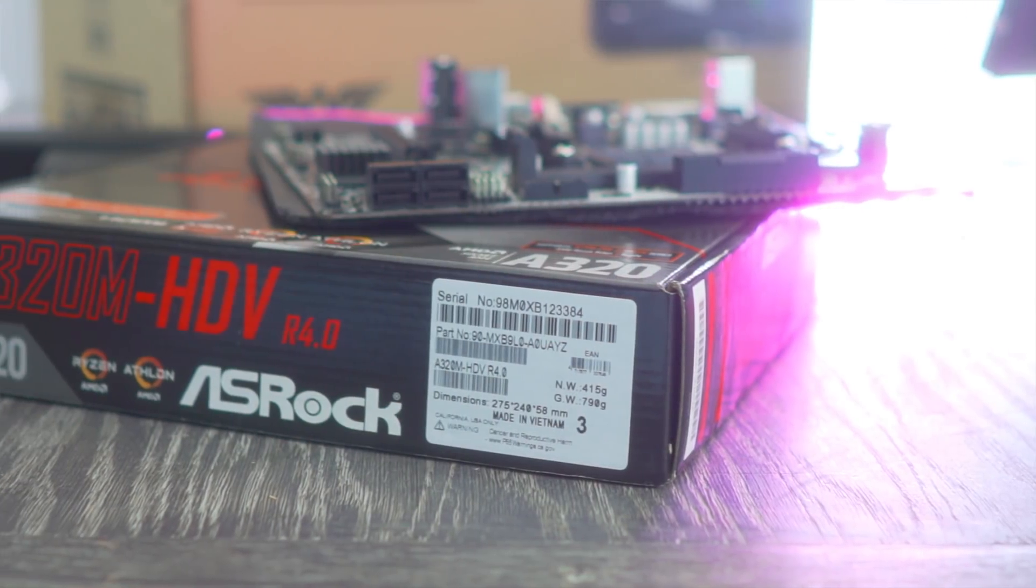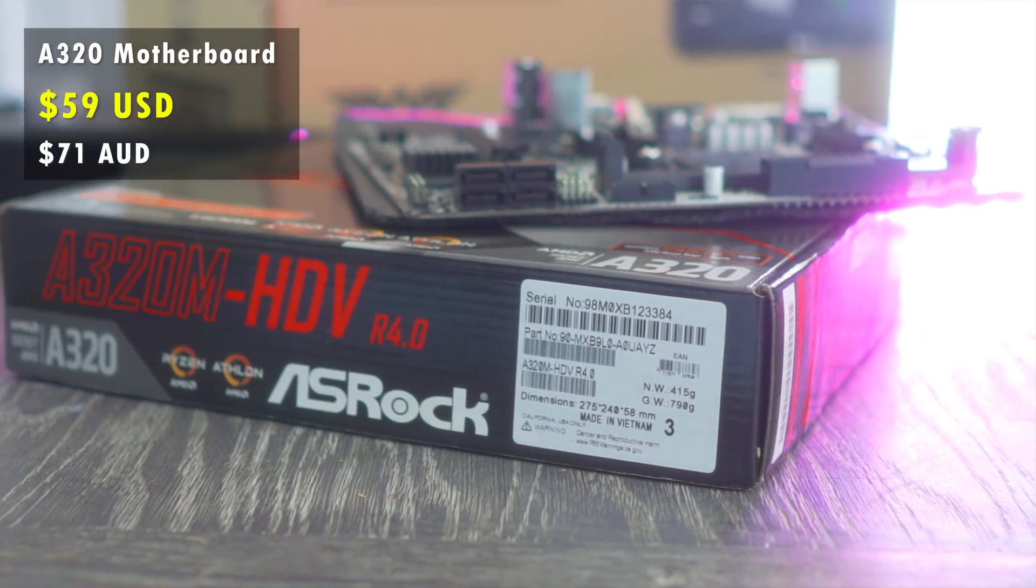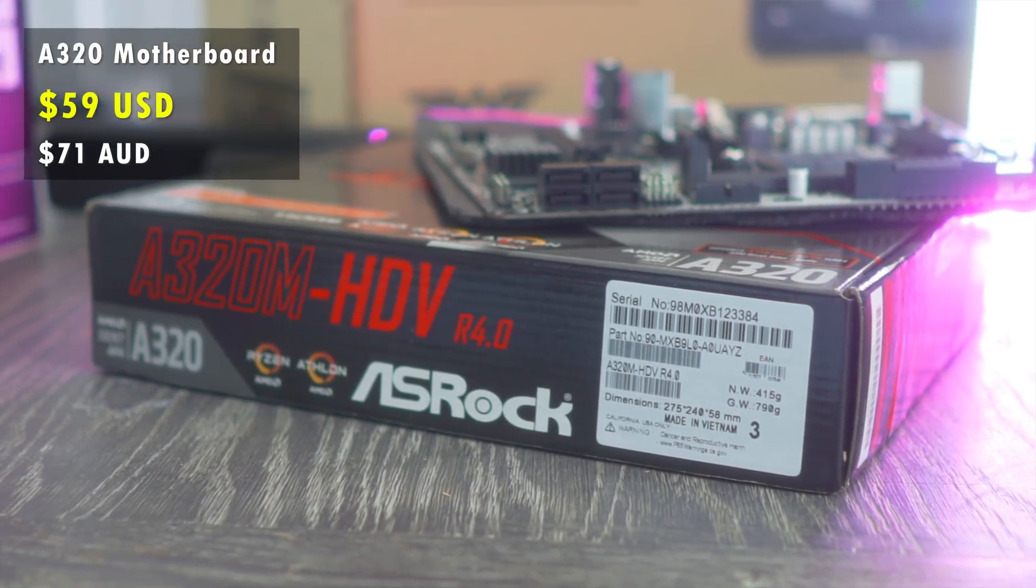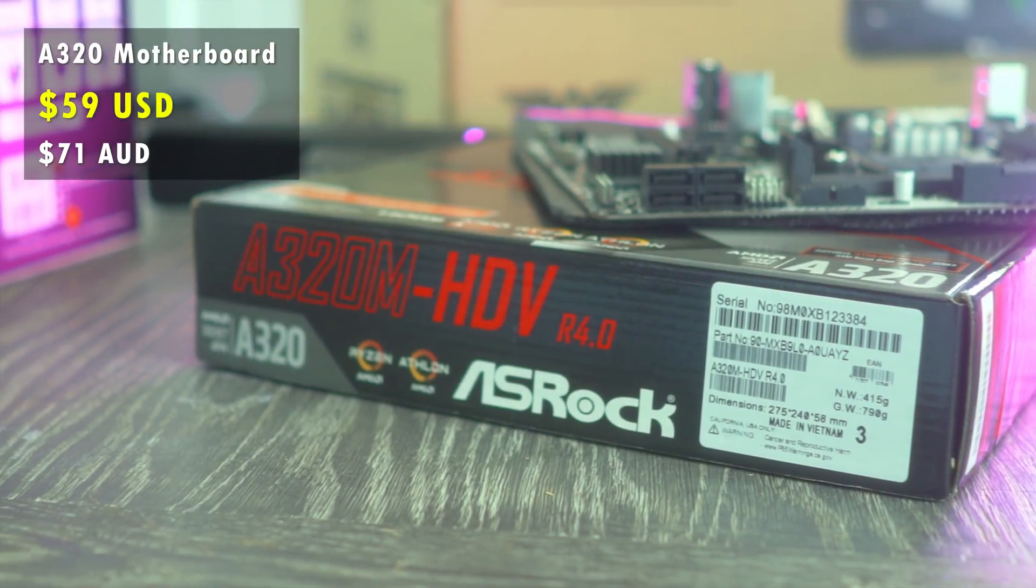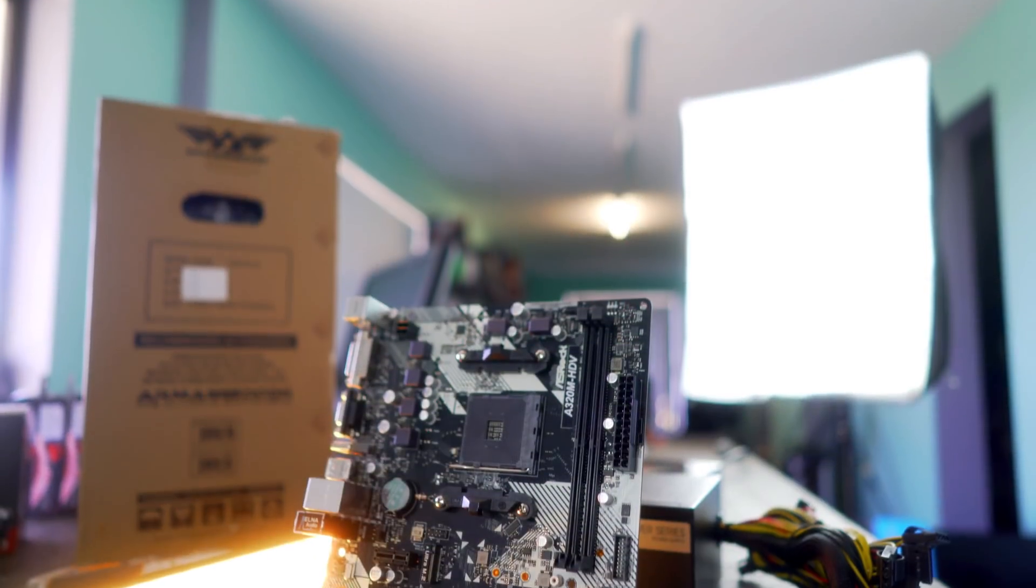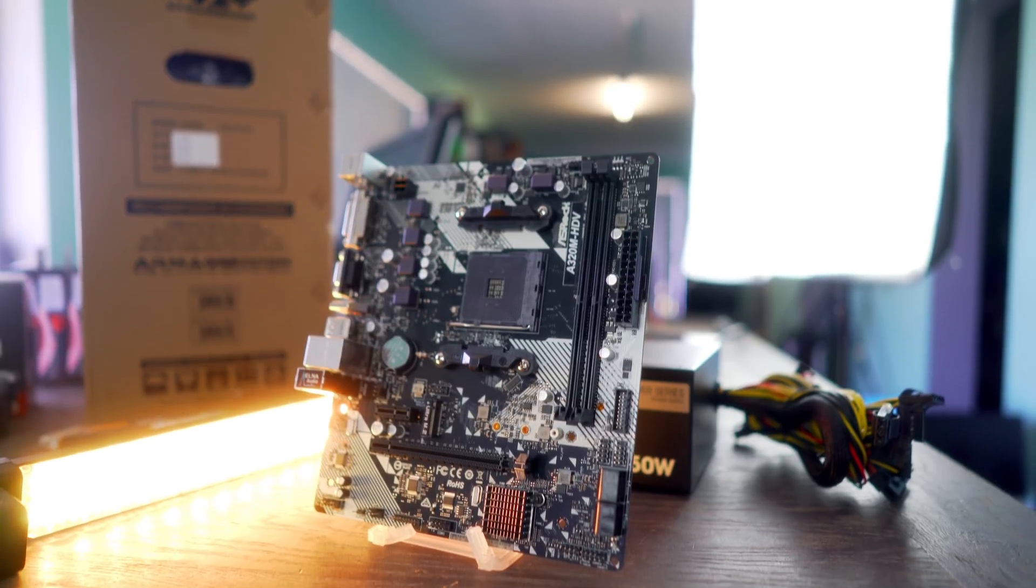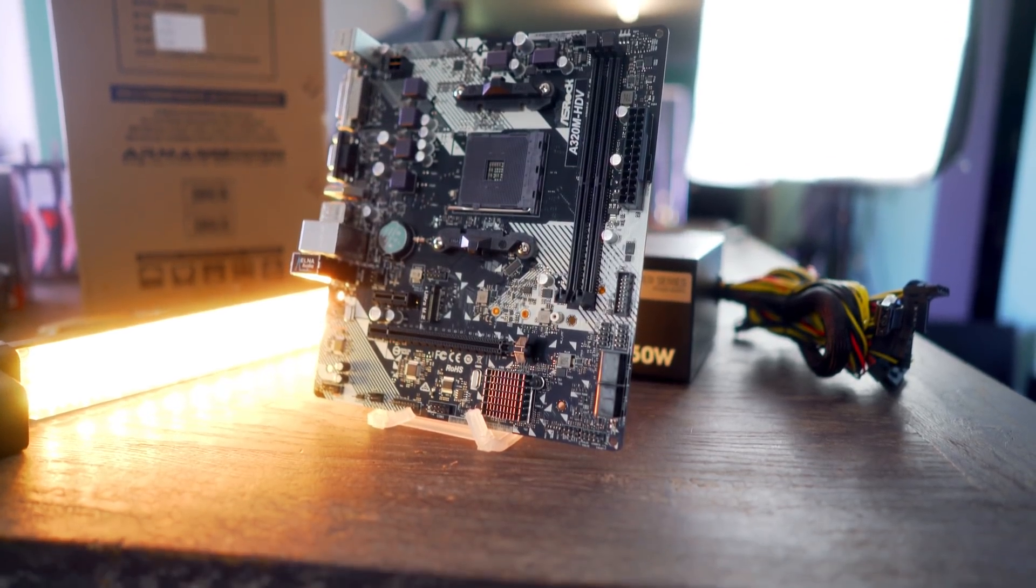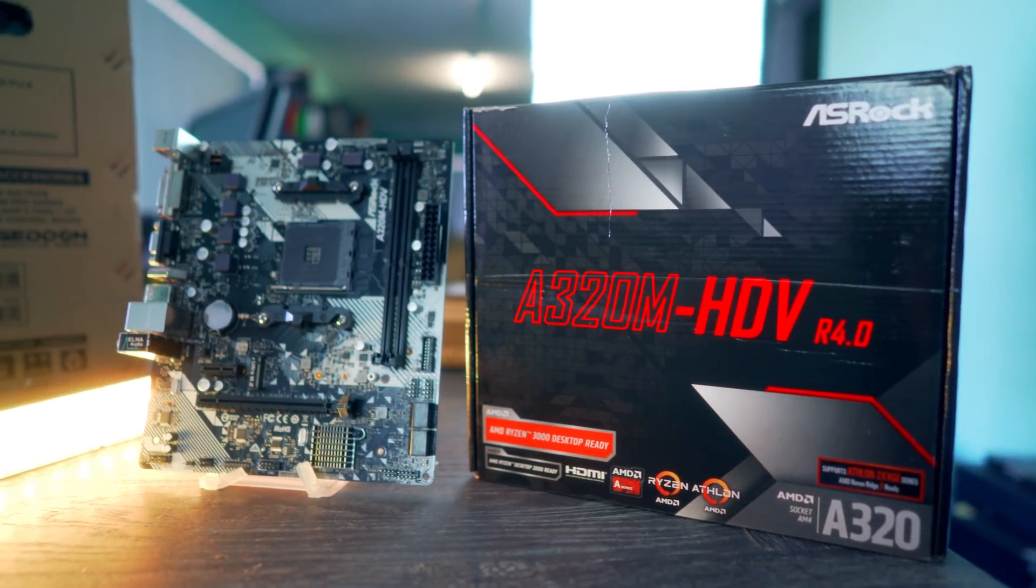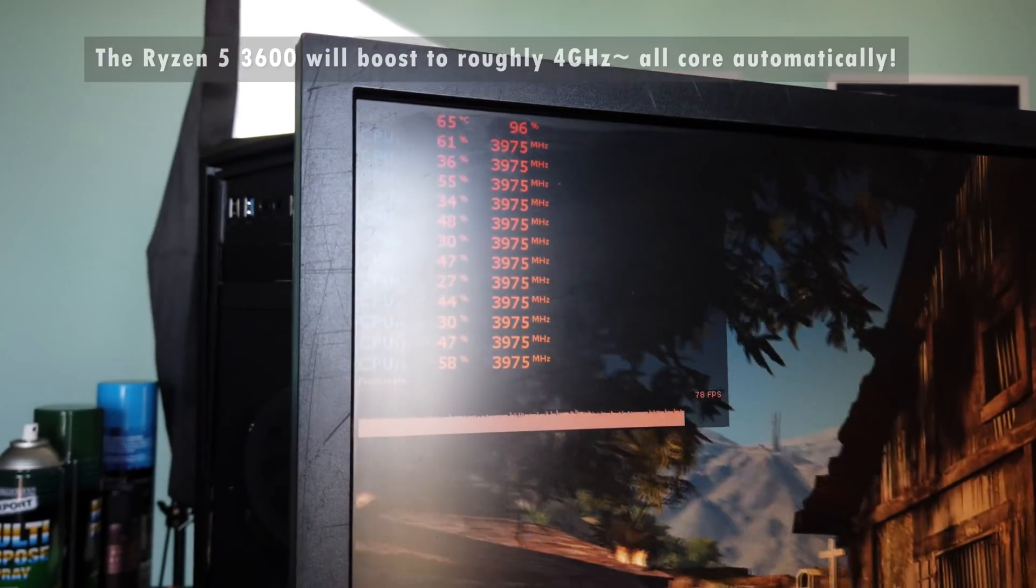Now, make no mistake about it, there's going to be some A320 haters out there. They're going to tell you, don't buy an A320 motherboard. You've got to get a B450. But from all the testing I've done, it mates perfectly with the Ryzen 5 3600. You still get that precision boost overdrive too.